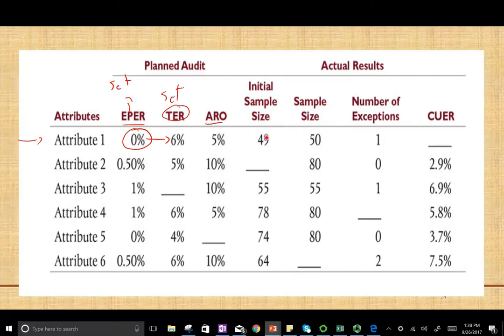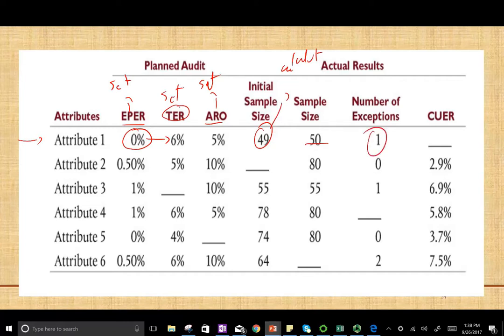The initial sample size is set by the auditor based on the riskiness of the business, the attribute, or the internal control in question. We calculate the initial sample size, then decide the actual sample size we use. The number of exceptions is what we find after the audit. For example, we find one error for an attribute. CURE is the computed upper exception deviation rate — it's the upper limit of the probable population exception rate.